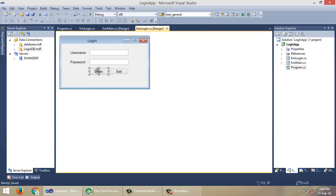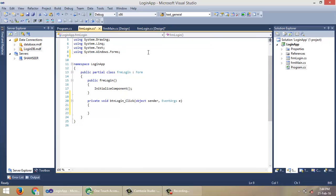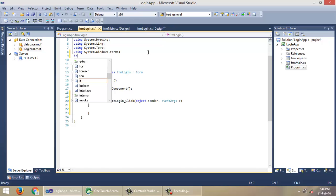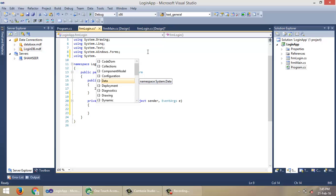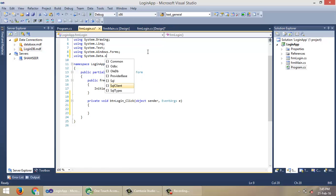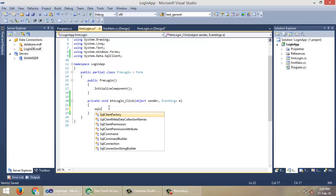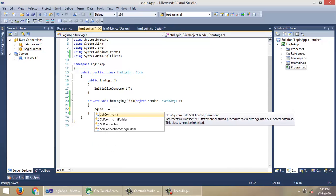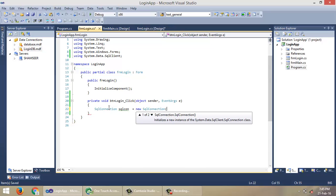So in this login button click event, we have to check whether the user is authorized or not. For that, first of all we need a SQL connection object. To use SQL connection object, we have to import or use System.Data.SqlClient. Then, create an object of SQL connection class: SqlConnection sqlCon = new SqlConnection.